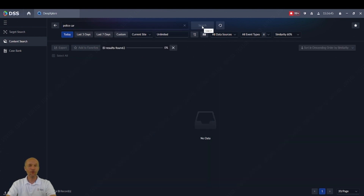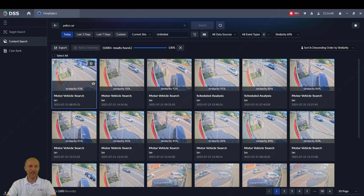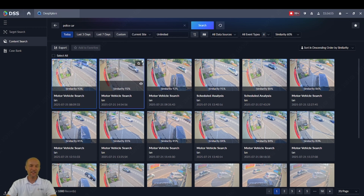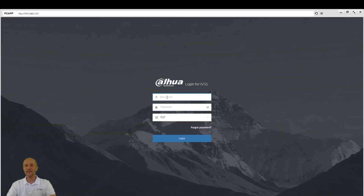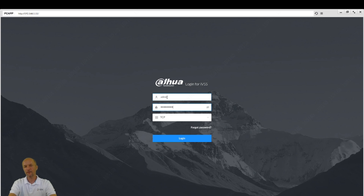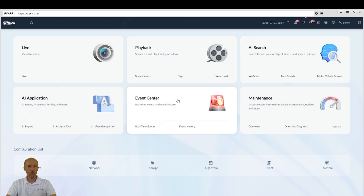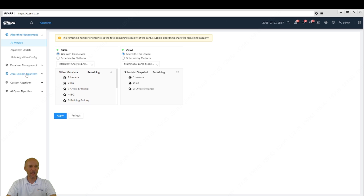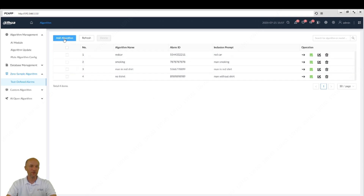But how do you make an alarm? For example, if I see the police car, the ambulance, or the man with the gun — this can be done via our IVSS device. You need an IVSS; in my case I have the IVSS 7108-2I. Of course, load the correct firmware, and then you can set up those alarms. I'll show you how. I log in to my device, go to zero-sample algorithm, and text-defined alarms, and I create a new alarm.